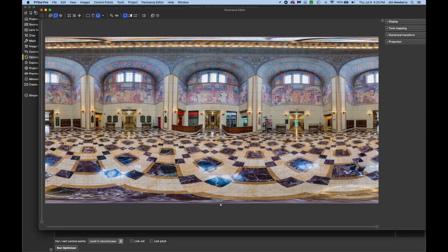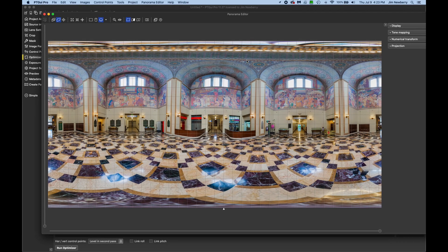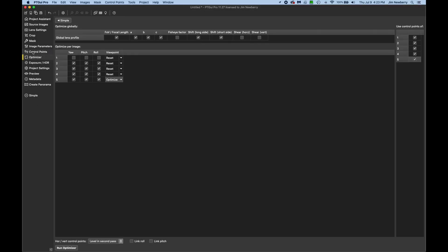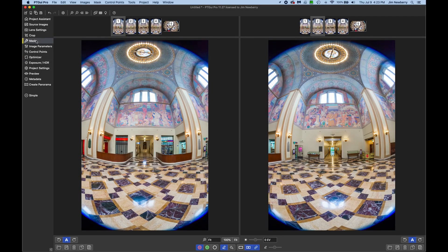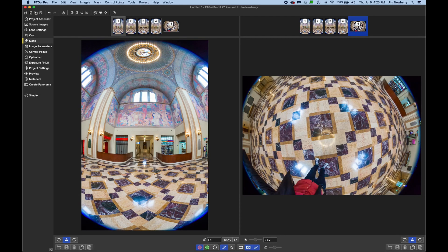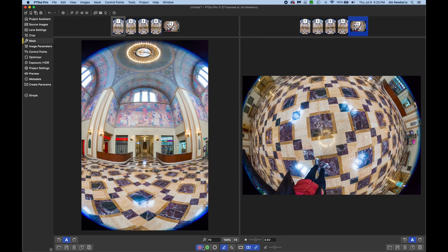And that looks very good, as far as I can tell. Now I do see my feet over here, so we will mask that. Click on the mask tab on the left, and then I'll click on my nadir image. Now at the bottom of the screen, I have red selected.